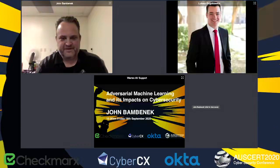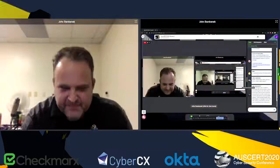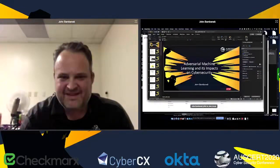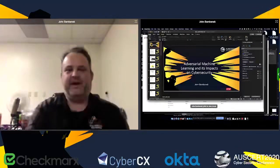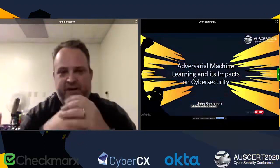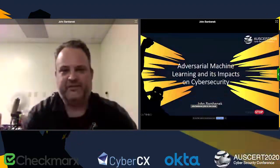Thank you. I'll share my screen here really quick. All right, it's going to be a little meta here for a second while I find where my PowerPoint is — there we go.